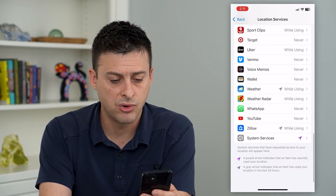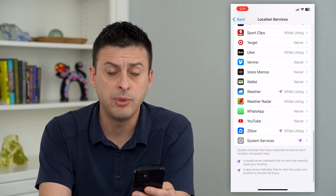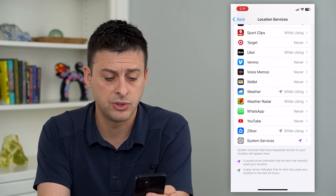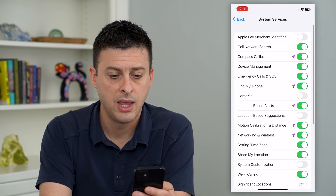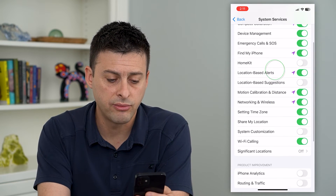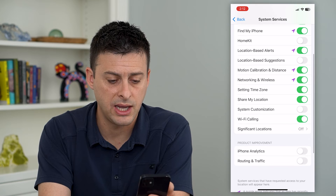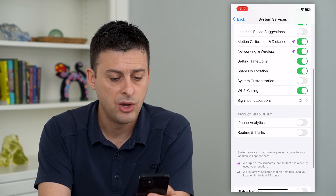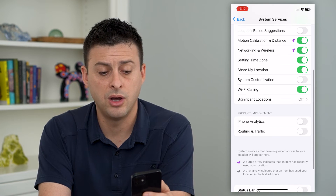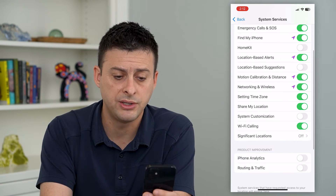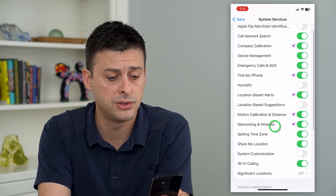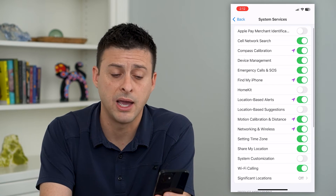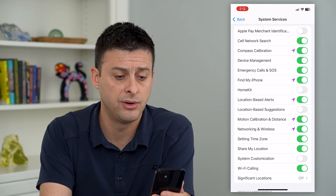If you scroll down, at the bottom here is System Services. You can tap on that and go through this list and adjust whether you want Wi-Fi calling, location-based suggestions or alerts, or Find My iPhone.